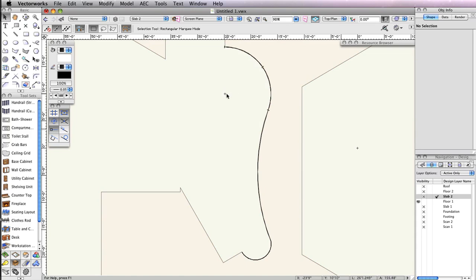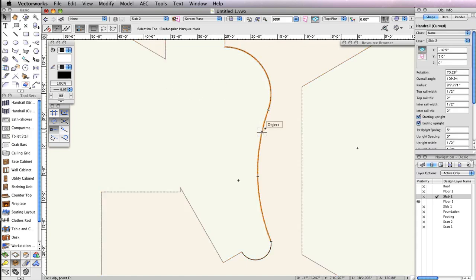With all three curved handrails configured properly, switch to the Selection tool, hold the Shift key, and select all three handrails.